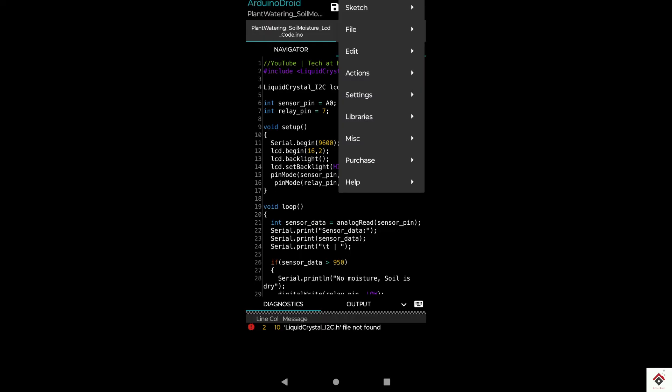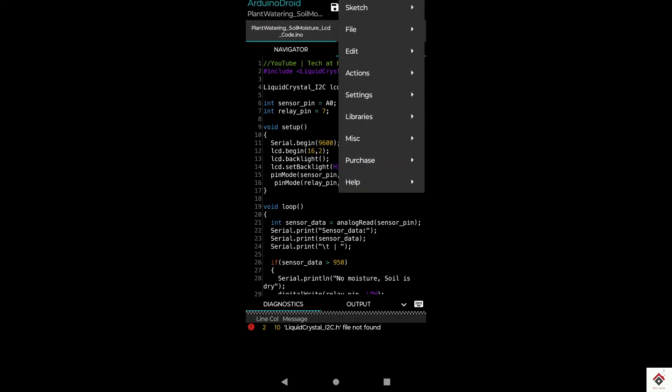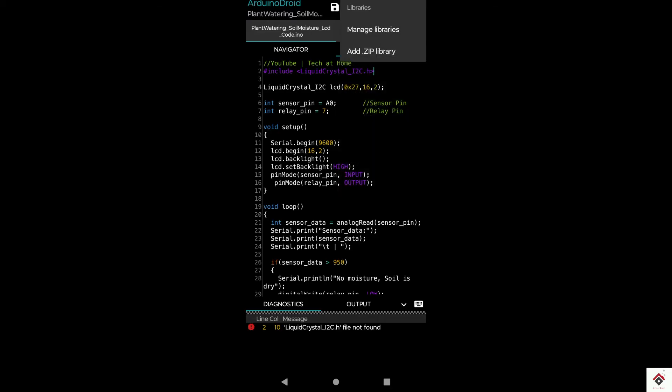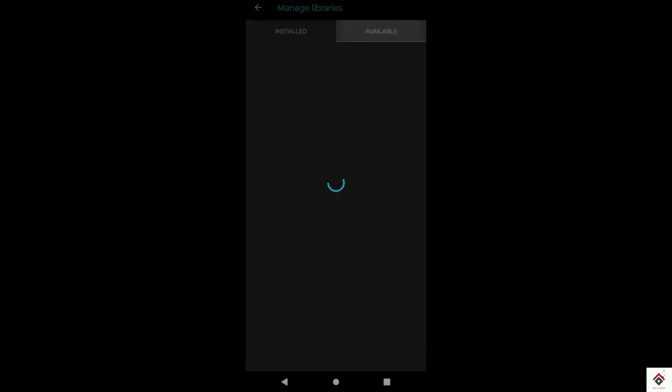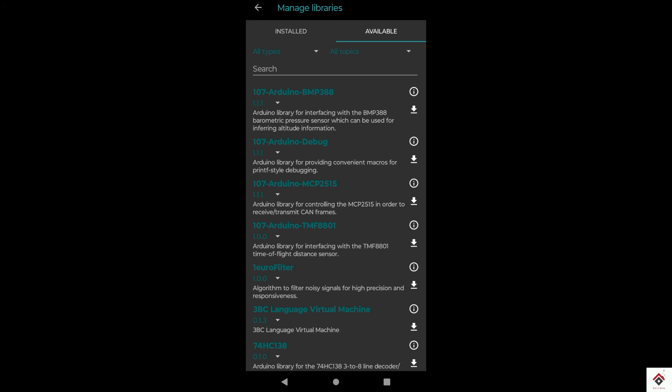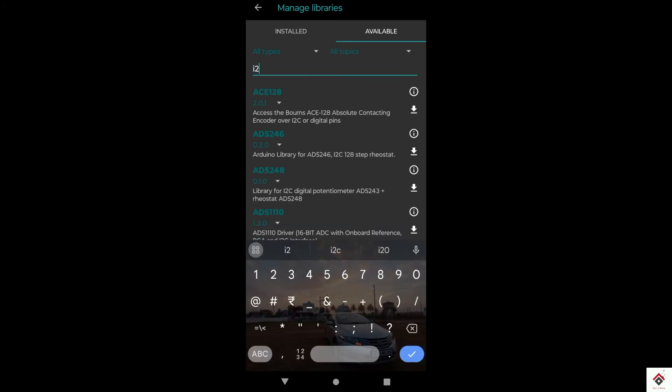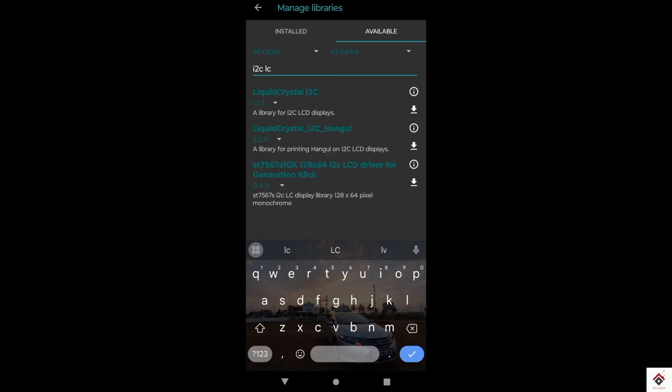To install the libraries, go to navigation button, libraries, manage libraries. In the first install tab, you can see all the libraries which are already present in your device. To install new ones, go to available tab. Here it directly gets from the server. You can search for the required libraries. I'll search for I2C LCD and directly click this download option. Now it says installed.